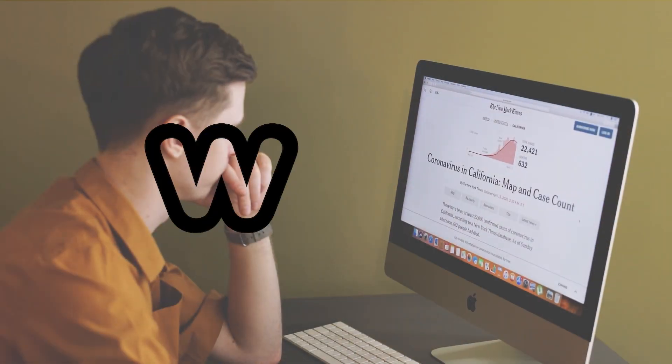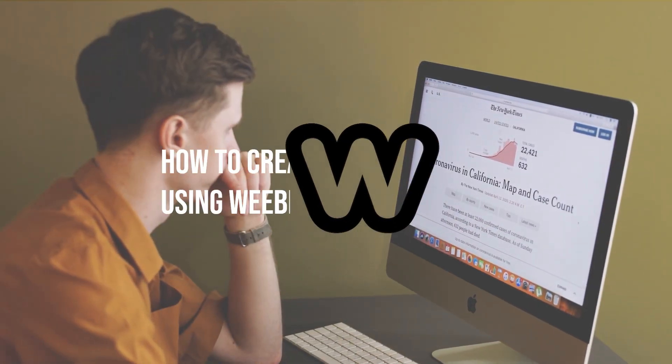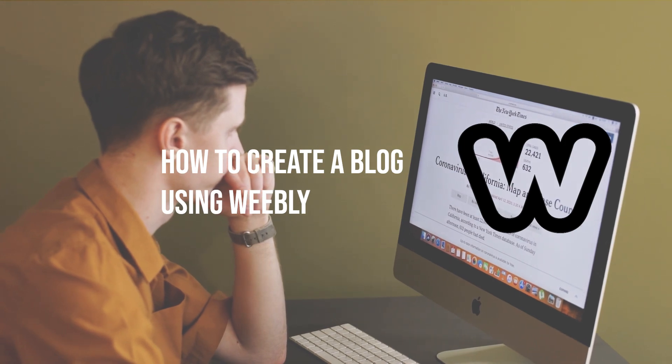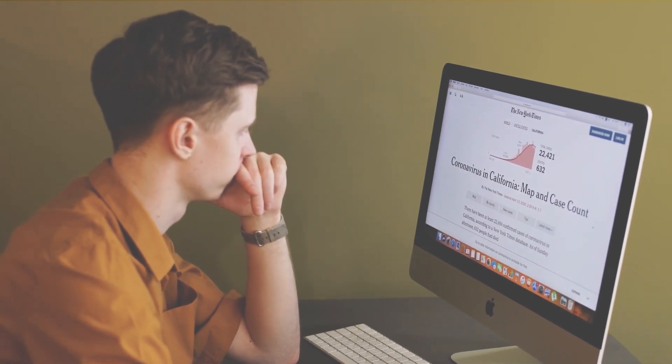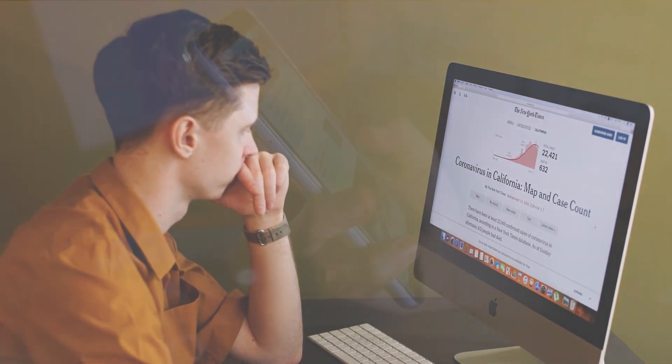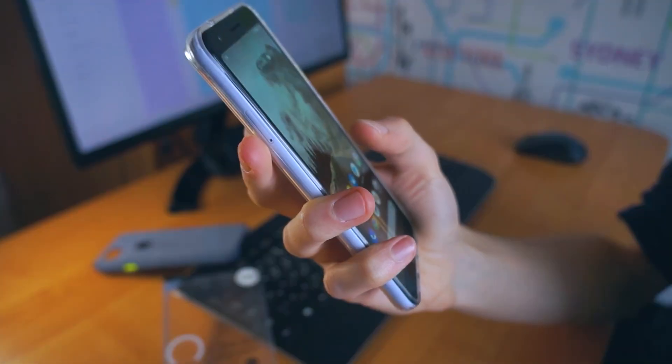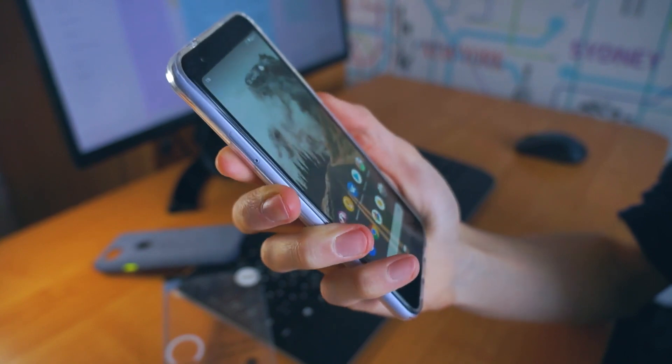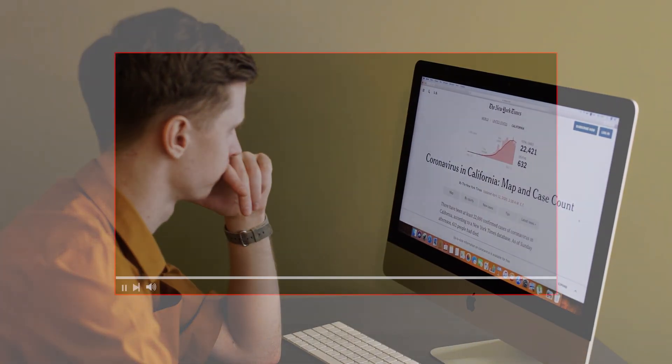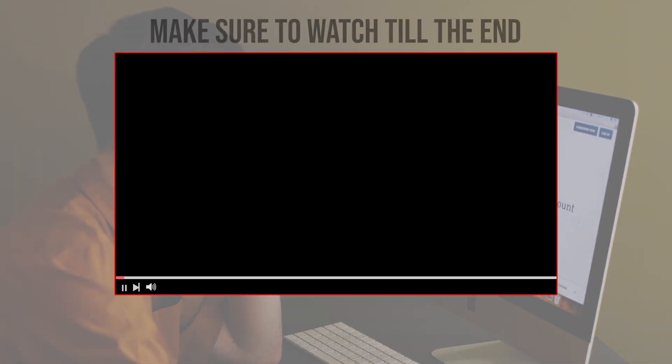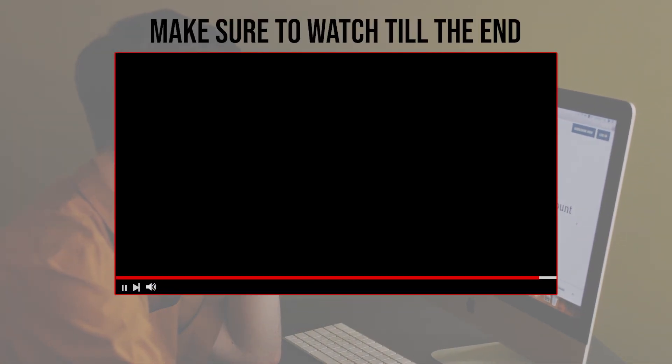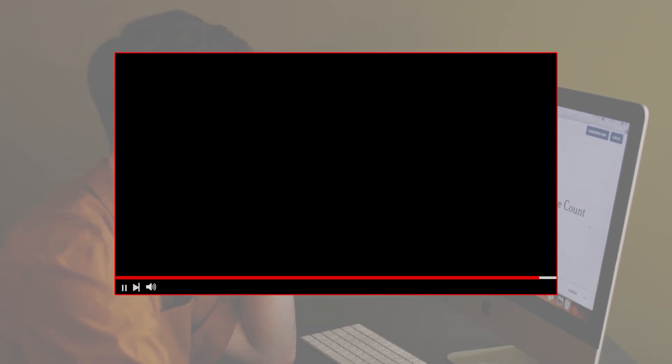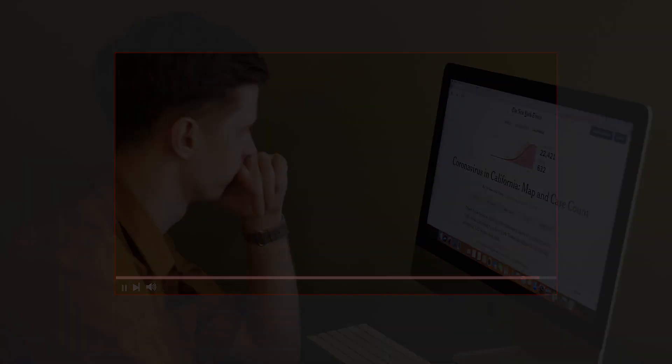In this video, we'll show you how to create a blog using Weebly, including how to choose a template, add posts, customize your layout, and much more. Before we start with this video, make sure to watch it from now till the end so you have full experience.